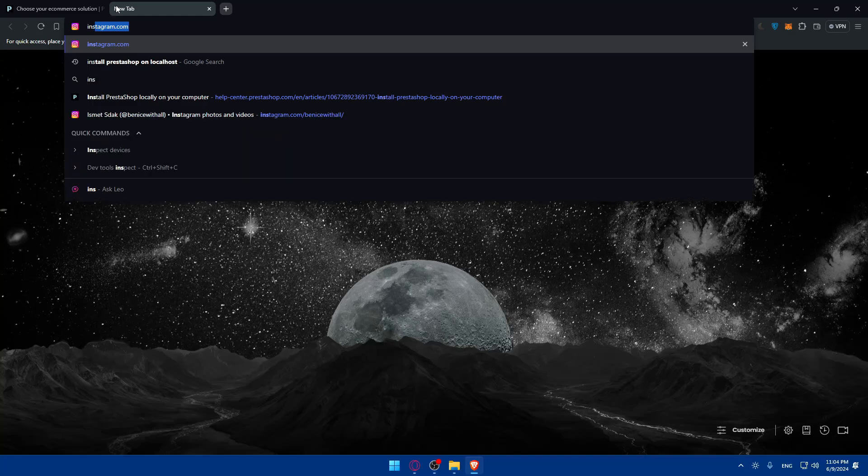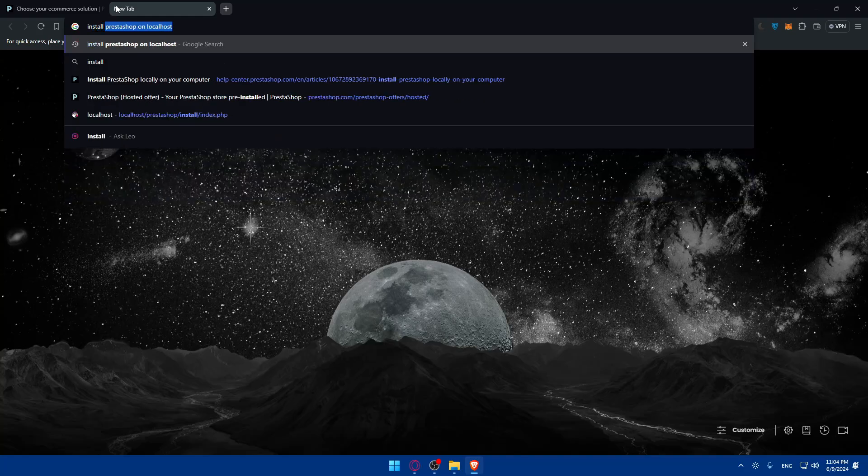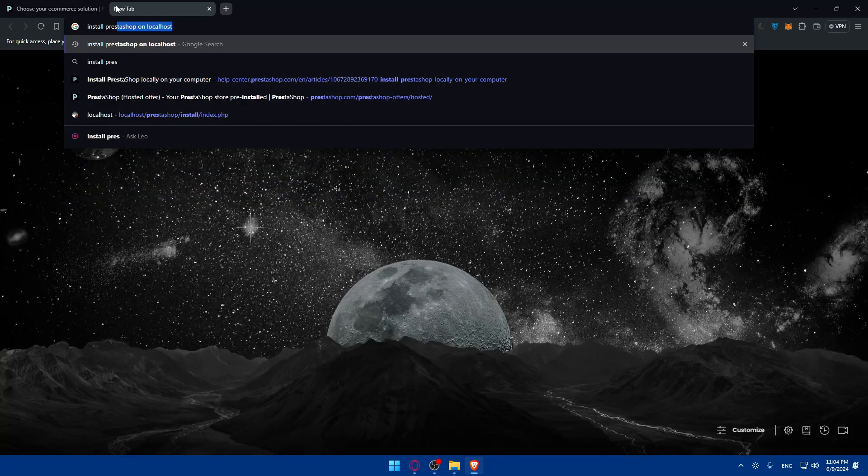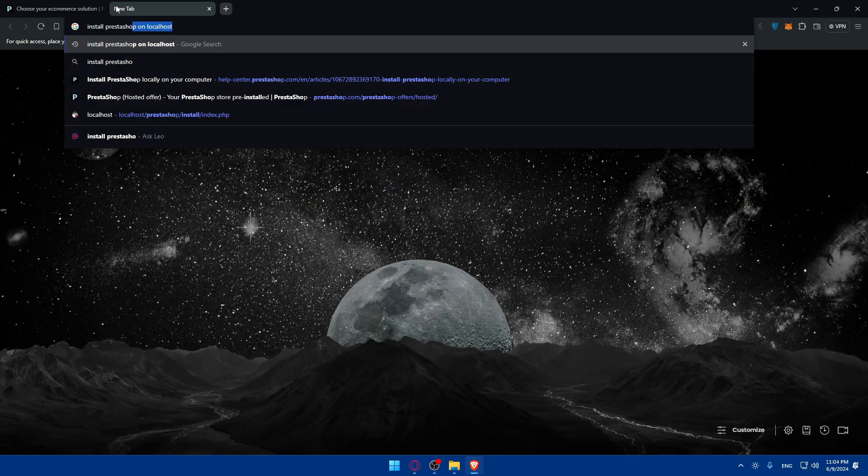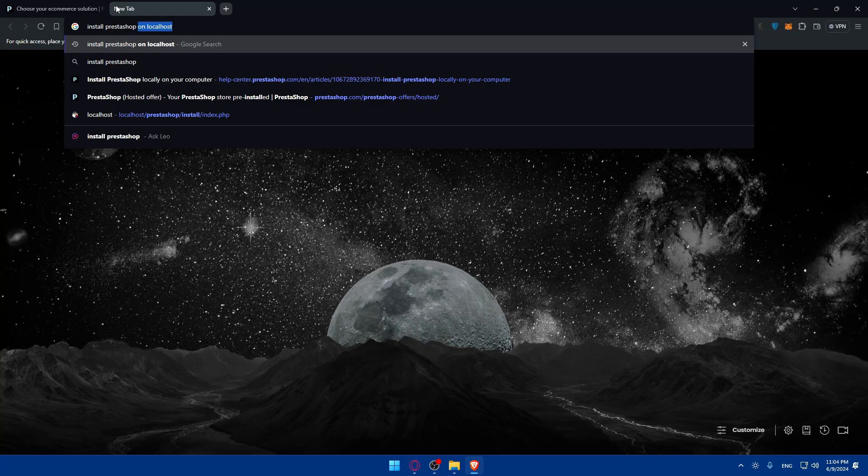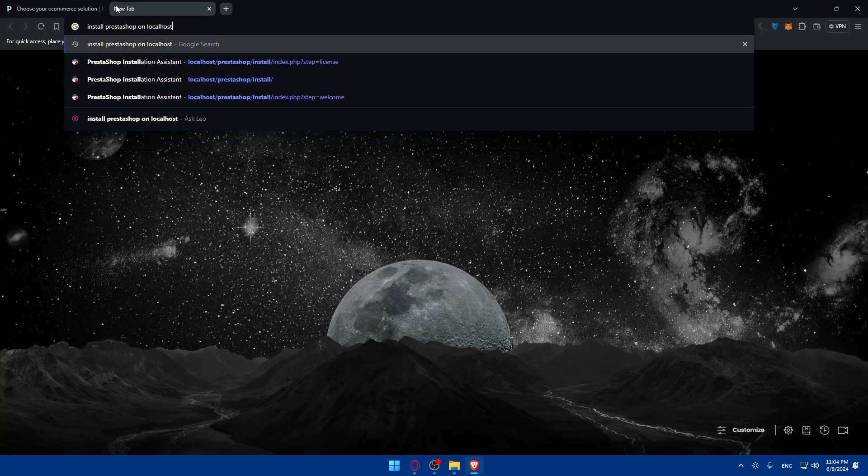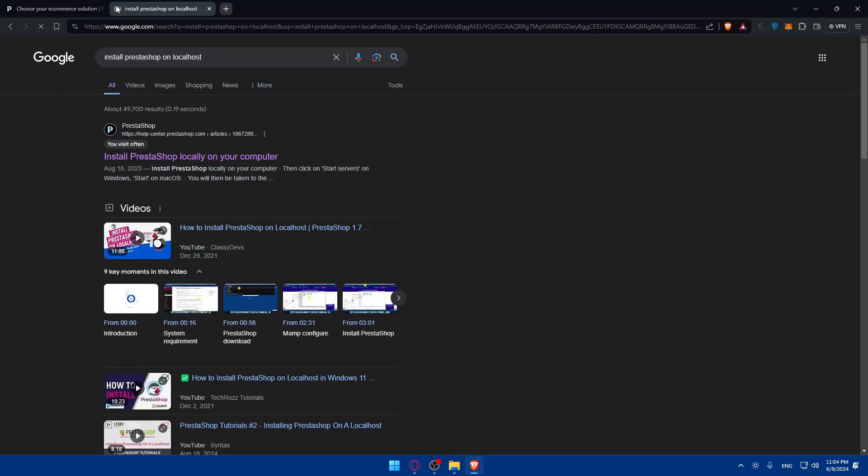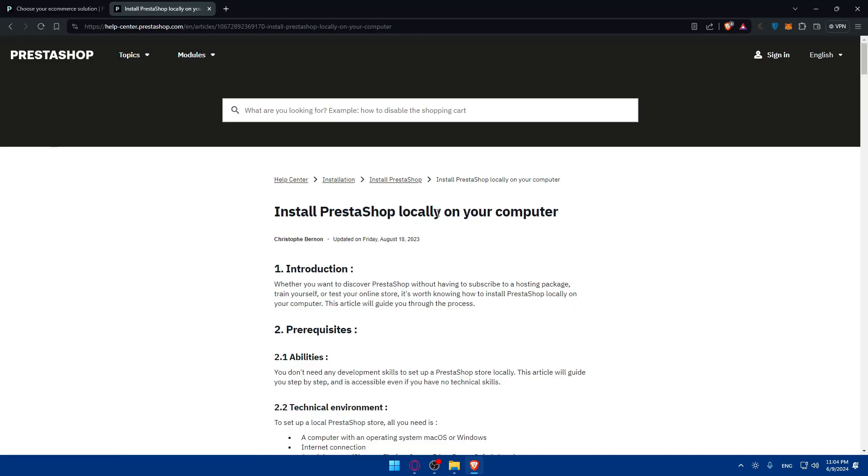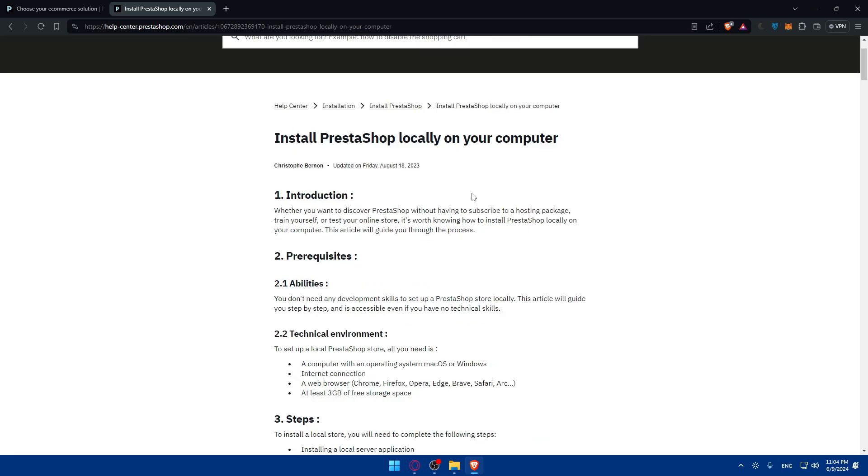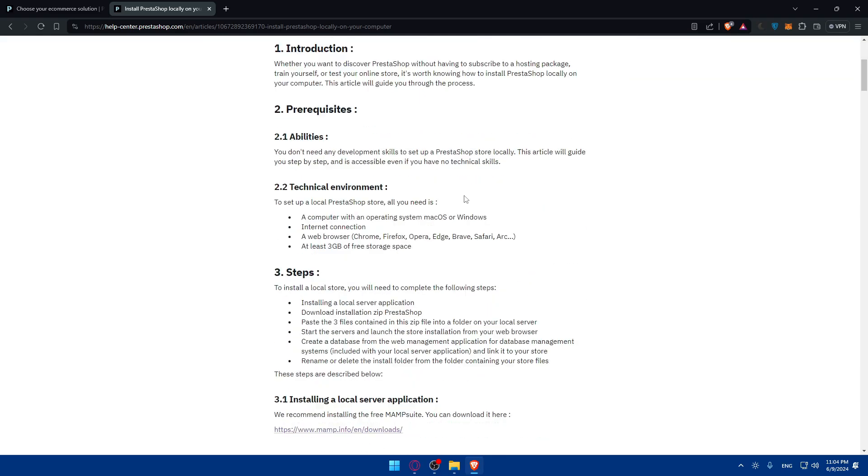Open a new tab and type install PrestaShop on localhost and hit the enter button. As you can see, click on the first link. There's a whole article on how to install it on your own computer, so you don't have to pay a penny. You'll just host it on your PC.